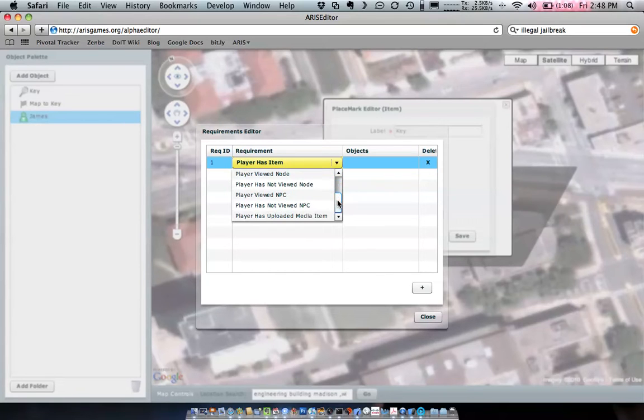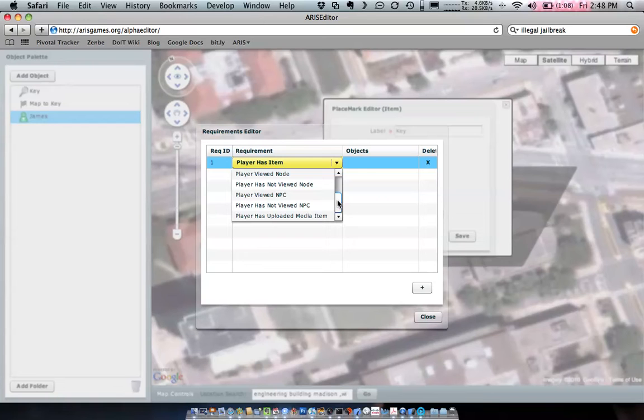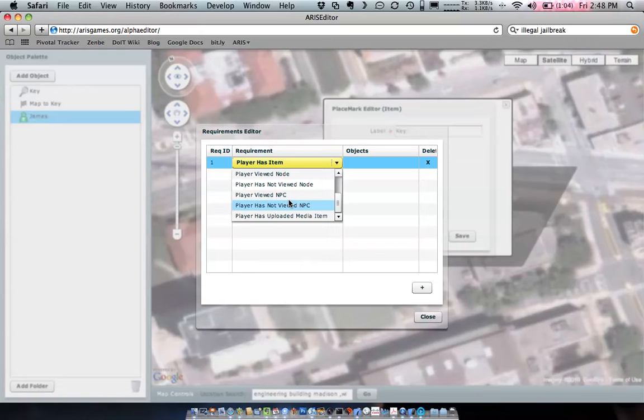Player has not seen or has seen a node. And that's another word that we use for plaque. And it actually will probably be pulled out in the next version or so. Player has or has not seen an NPC or a non-player character.